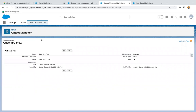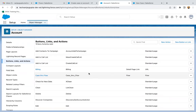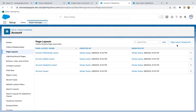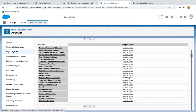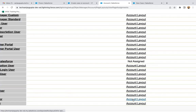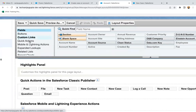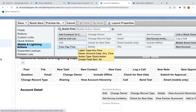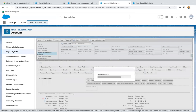The quick action is created. Going back to Buttons, Links, and Actions to confirm. To display this action on the account record page, go to Page Layout. Check the page layout assignment — for System Admin, the Account Layout is used. Open that layout, select Mobile and Lightning Actions, find the 'Case Through Flow' button, drag and drop it in, and click Save.